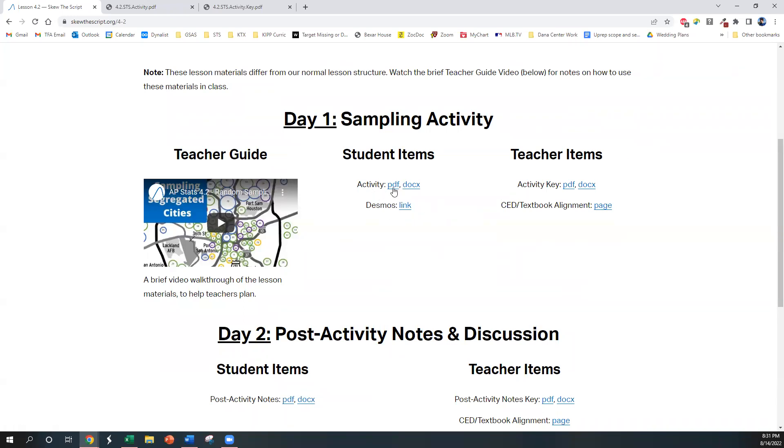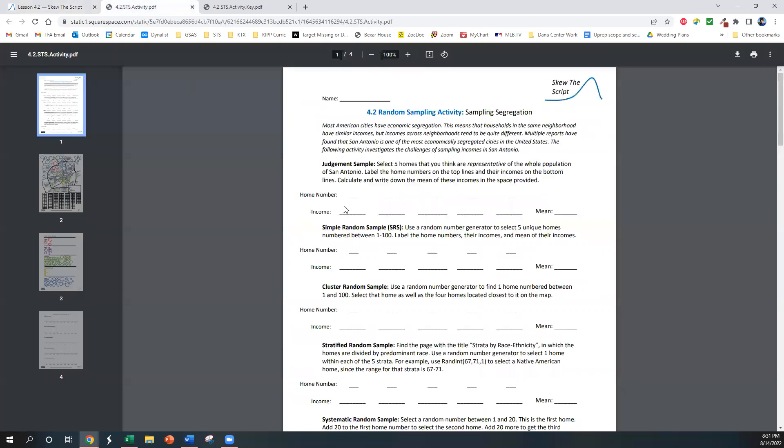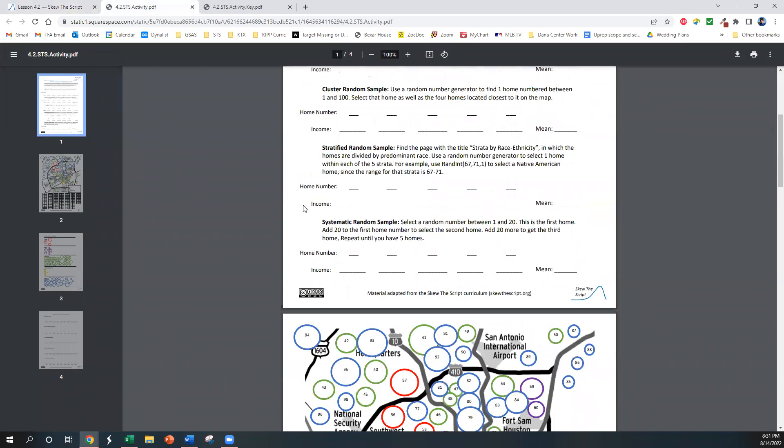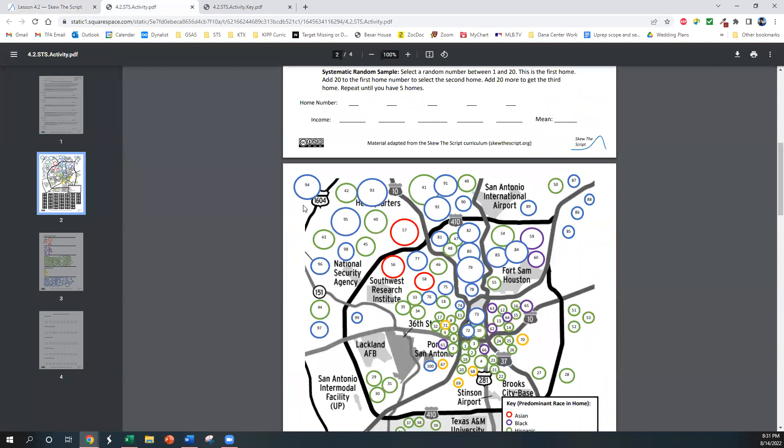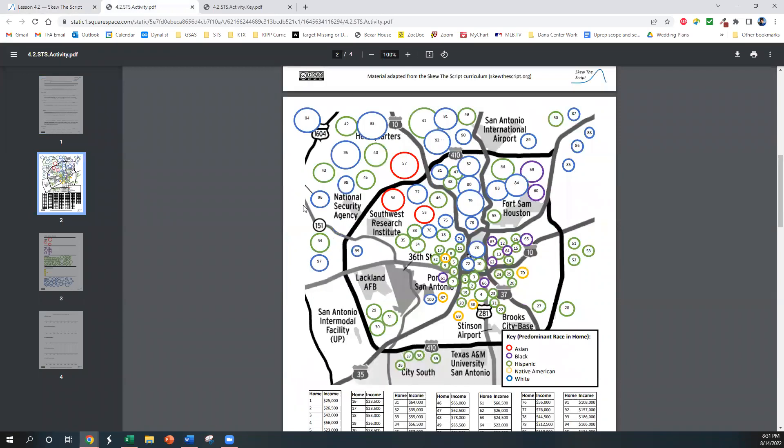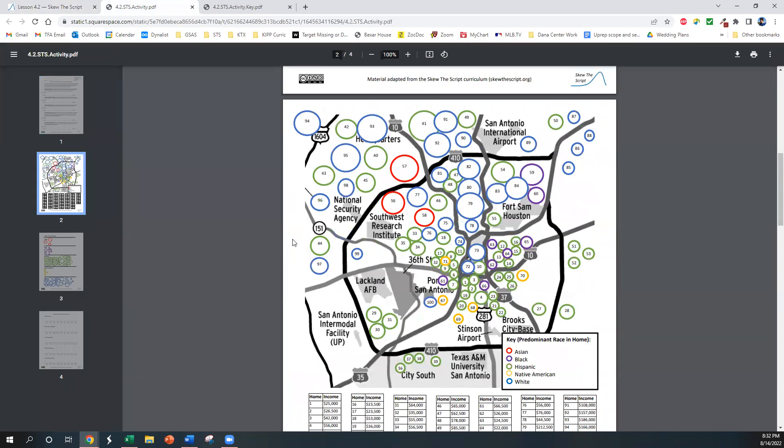So the activity for day one is linked right here, and this is a handout that you can give to students that gives them instructions for doing the activity, which is sampling incomes from this map of different household incomes in San Antonio. San Antonio is one of the most economically segregated cities in the United States, so it's the city where I'm from and where I'm teaching in, and so I made this activity several years ago to explore the challenges of sampling incomes in our city.